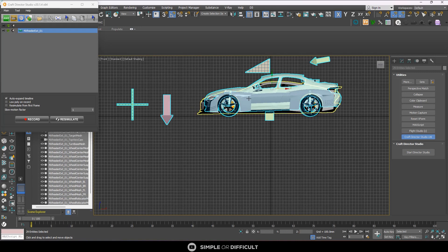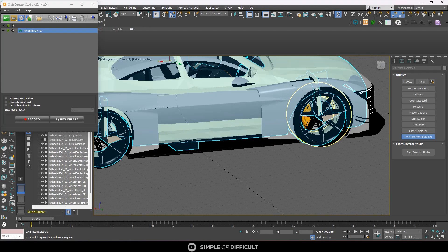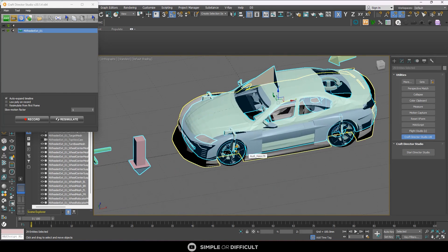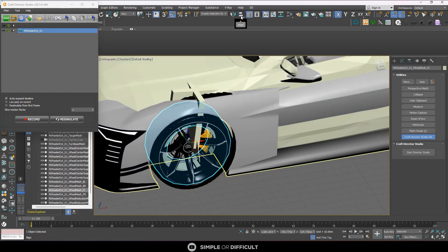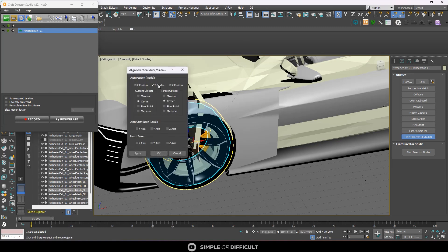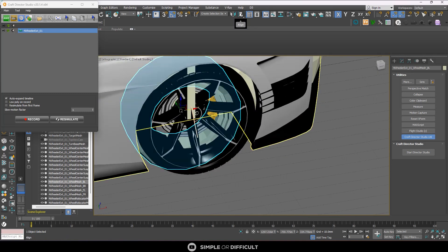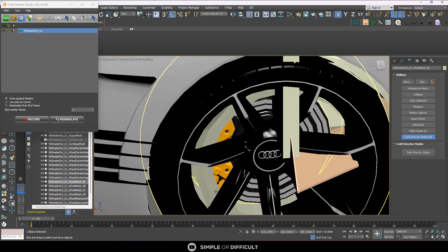Now align all four wheels of the dummy to the wheels of your actual car. Select the dummy wheel, click the Align button, then click the corresponding real wheel. Make sure XYZ positions are checked and Center to Center is selected, then hit OK. Repeat this for all four wheels on both sides.